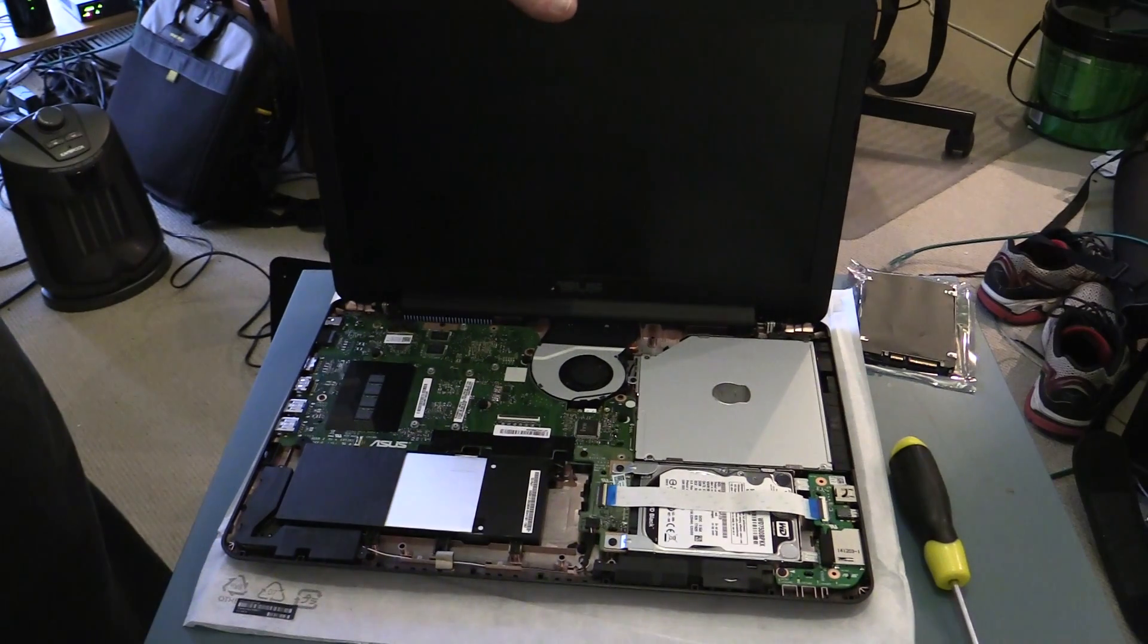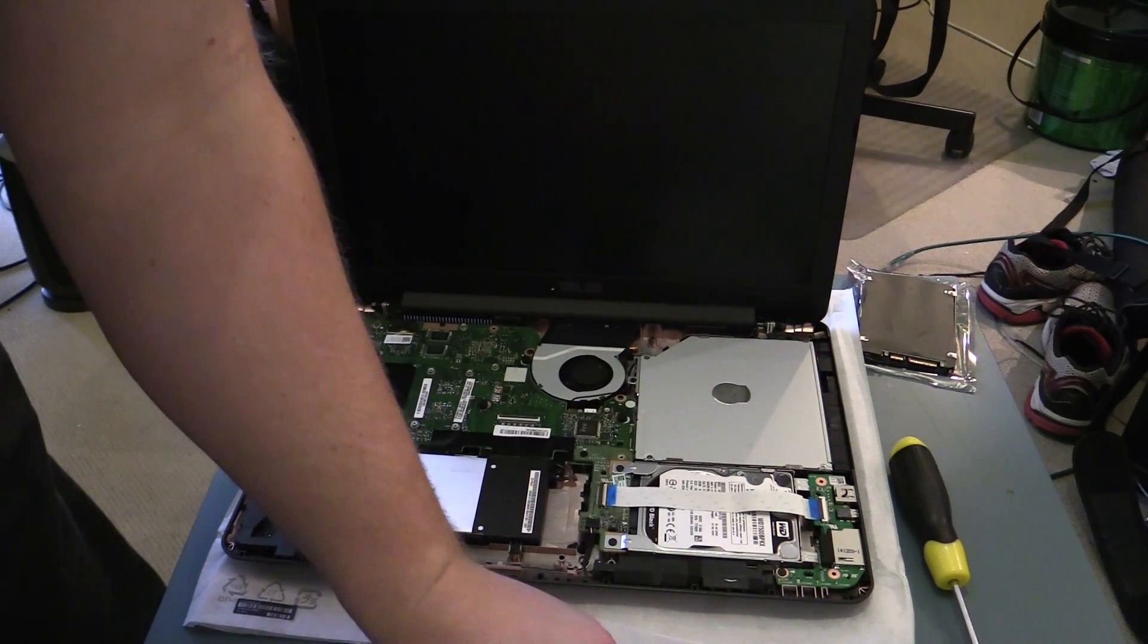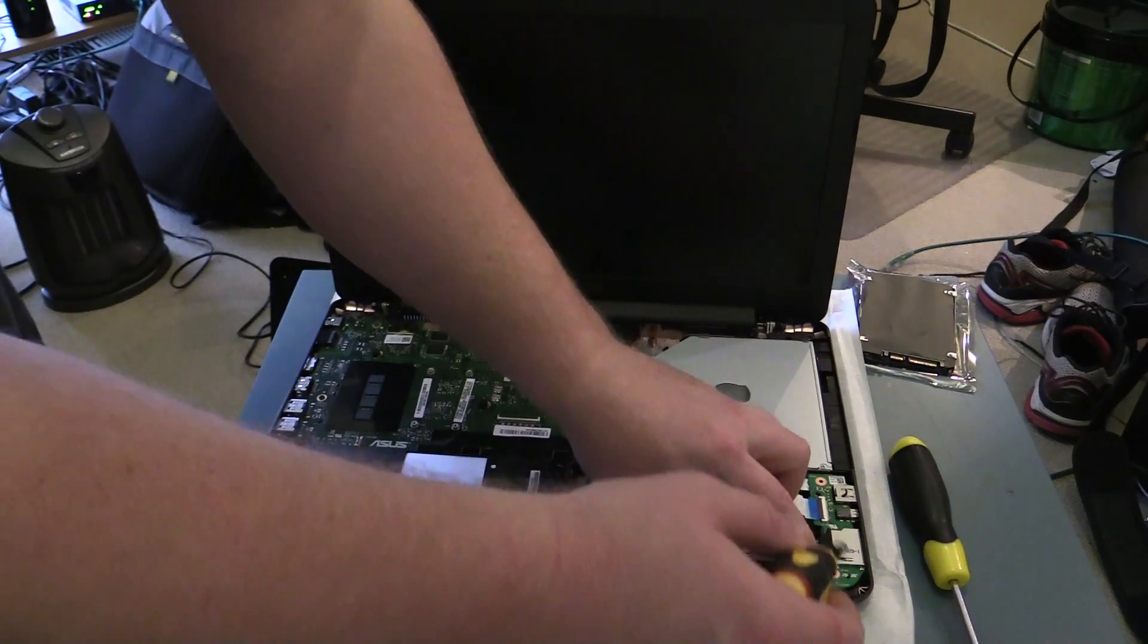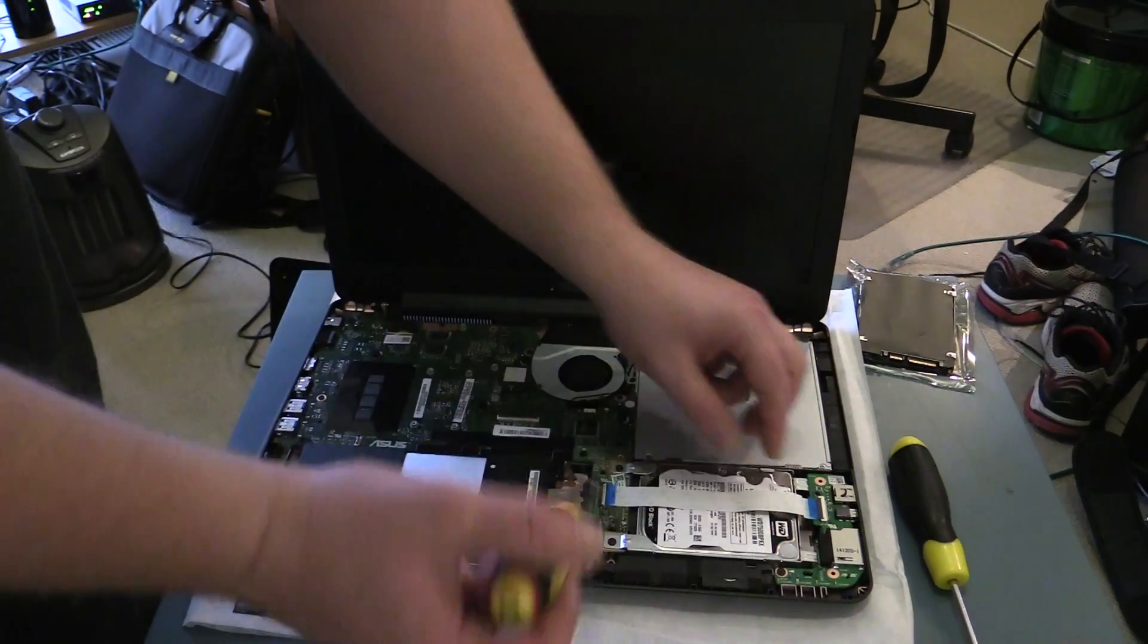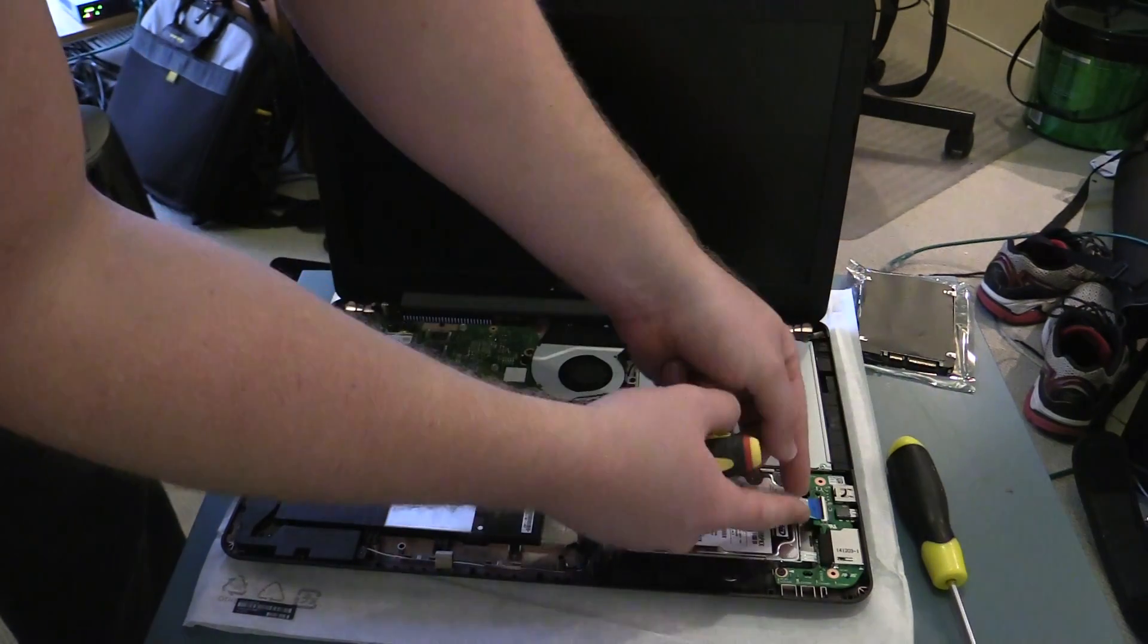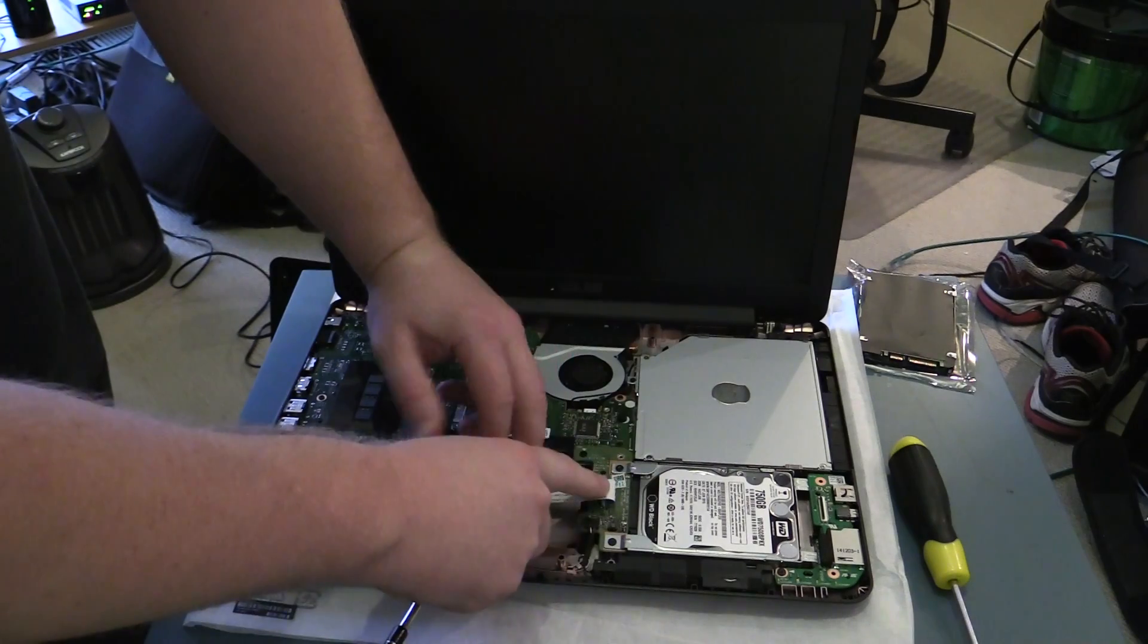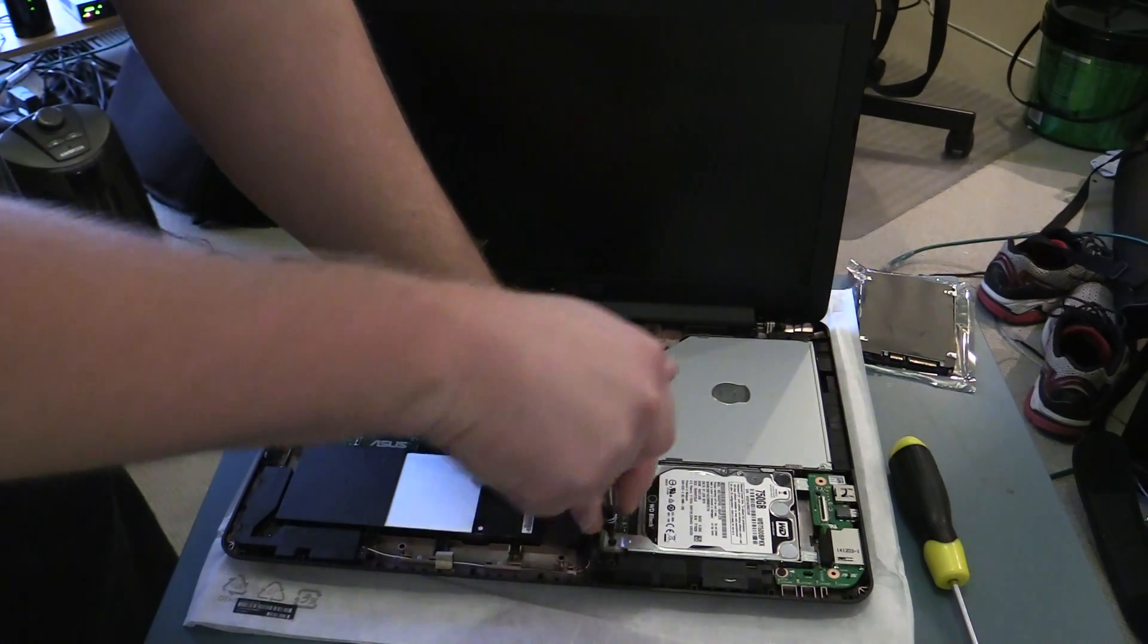From there you can see you've got the hard drive connected, covered by the USB and audio connector jack. So you just remove, well, let's unclick this cable first and pull that back. And we can remove the hard drive screws.